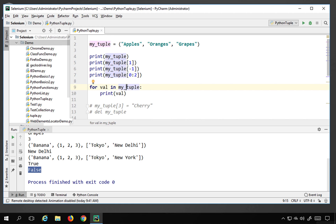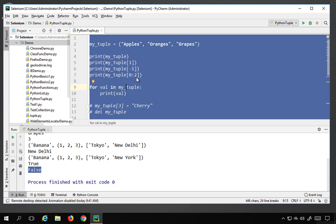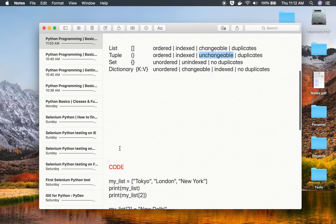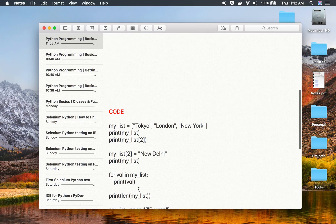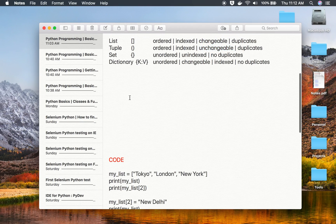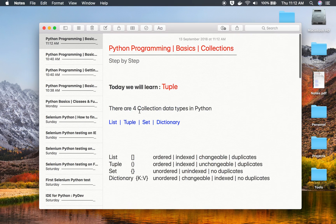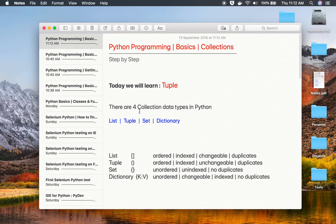I'll copy this entire code and make it available in the description or notes section of this video. That's how you can work with tuples. I hope this was very useful for you — thank you for watching.